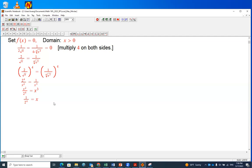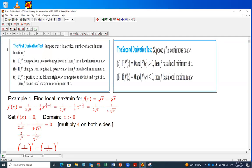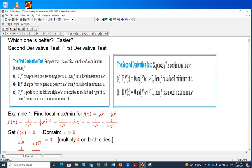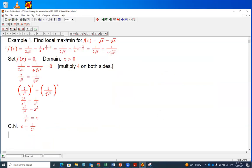We found the critical number. But if we want to know whether this is a local max or local min, instead of going through the first derivative test, we can use the second derivative test, because we already have c. C equals one over two to the power of four. All we have to do is find the second order derivative and plug in. We just have to determine whether the second derivative at c is positive or negative.